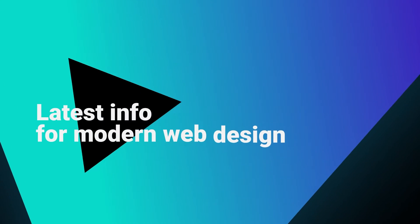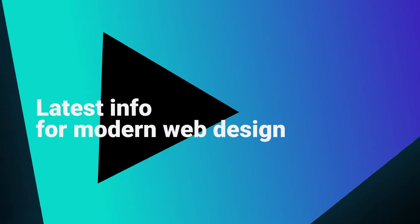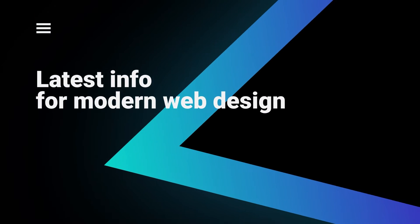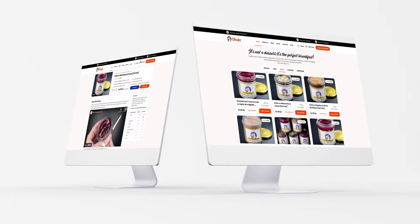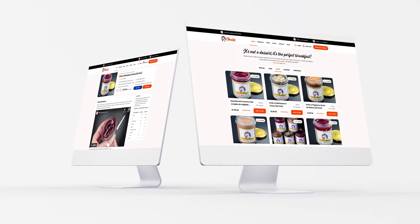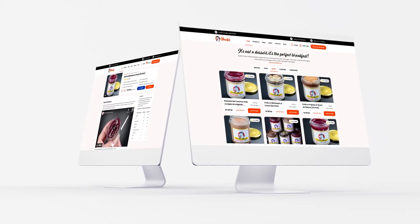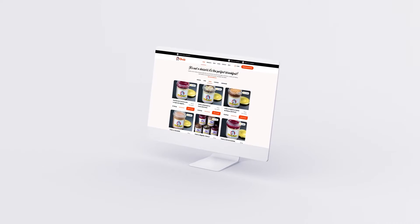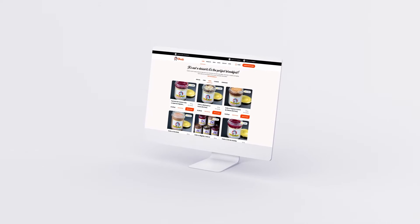This course is packed full with the latest information about web design, and it's organized in two parts. In the first five hours, we'll design an awesome website from start to finish.